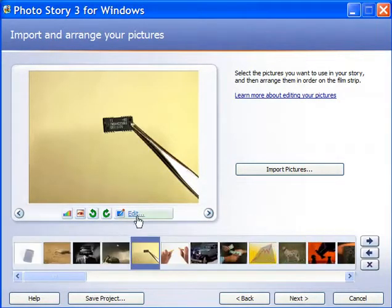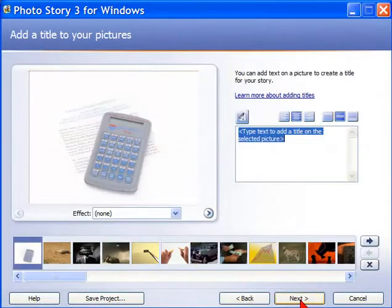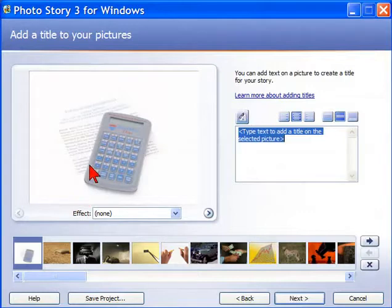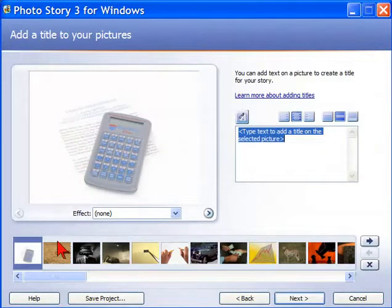And once you have all the photos in, you're going to select next. And on the next page, you're going to add a title. And you have the ability to add a graphic or text to all the photos out there.